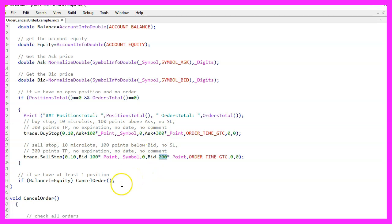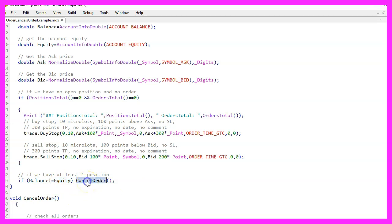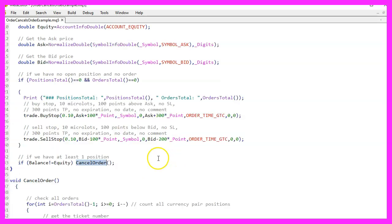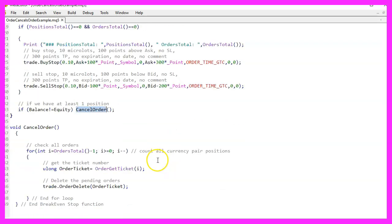After placing the orders, we proceed to check whether the balance is different from the equity. This check serves as an indication that there is at least one open position. If this is the case, we call a function named cancel order.